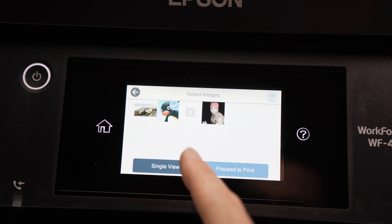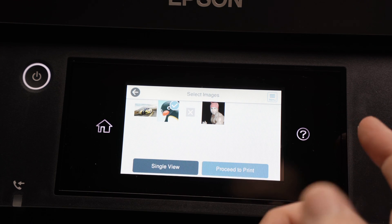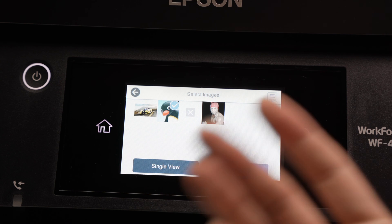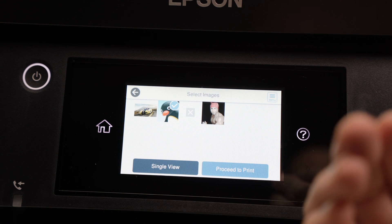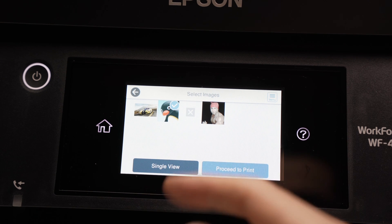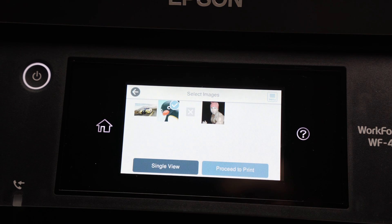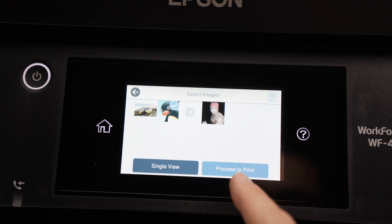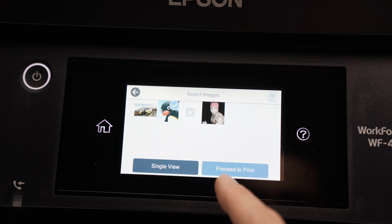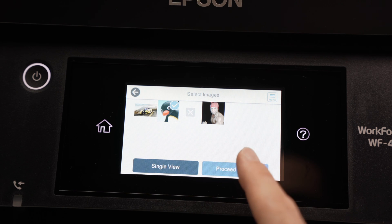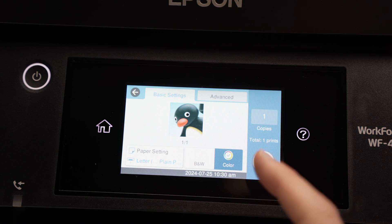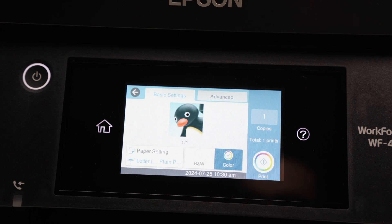Once you have selected the image or the text file that you want to print, you can by the way select many of them. So press over here, proceed to print, then you're going to have a few options.